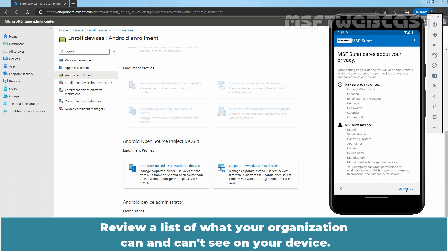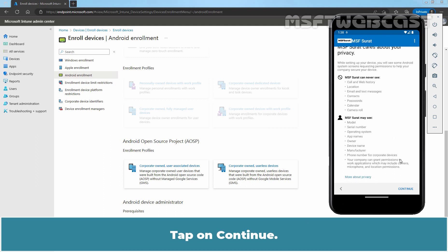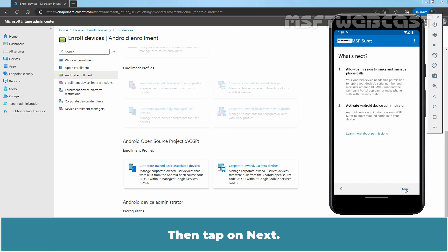Review a list of what your organization can and can't see on your device. Tap on Continue. Review what to expect in upcoming steps. Tap on Next.